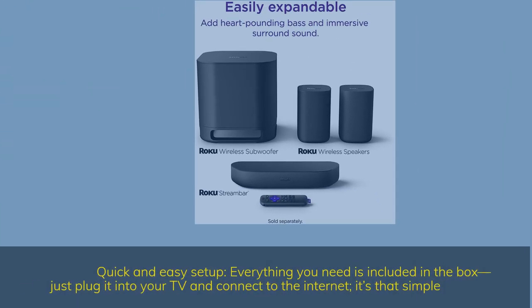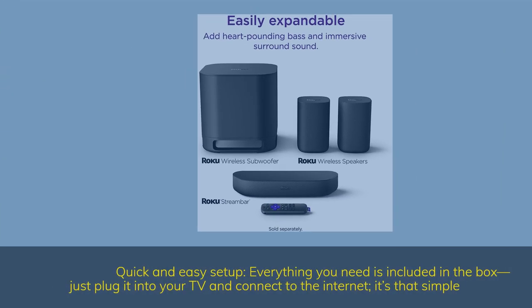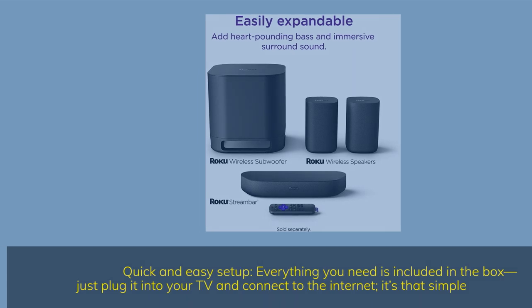Quick and easy setup. Everything you need is included in the box. Just plug it into your TV and connect to the internet, it's that simple.